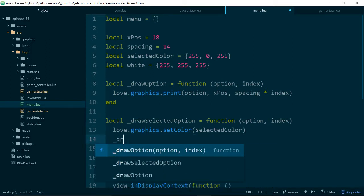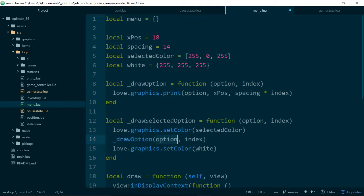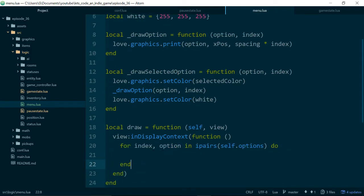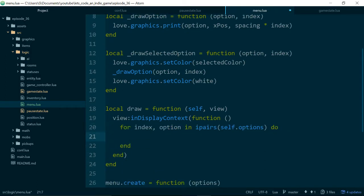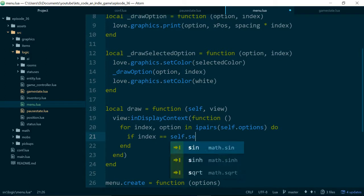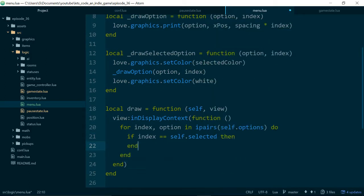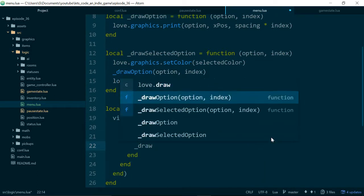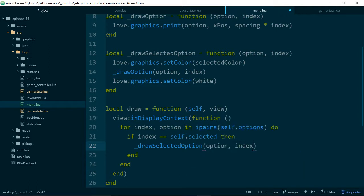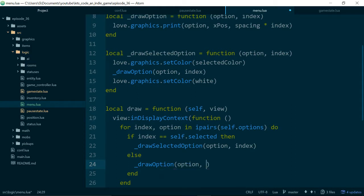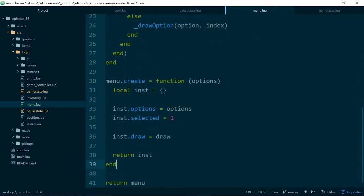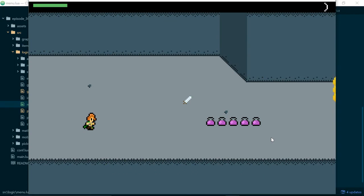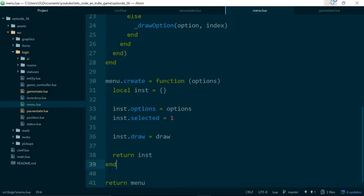And then in between the two, we can just reuse our drawOption method to print the option to the screen in a different color. Now inside our drawing, we just need to say, if index is equal to self.selected, then we'll draw a selected option, and we'll just pass in the option and the index. Else, we'll just draw a regular option, so drawOption with option and index. Let's see how far we get. Good. So our first item is always selected because we don't have a way of changing the items, so now let's fix that.